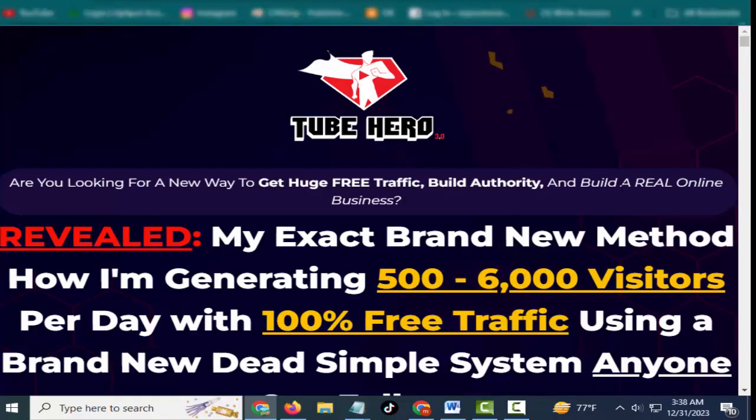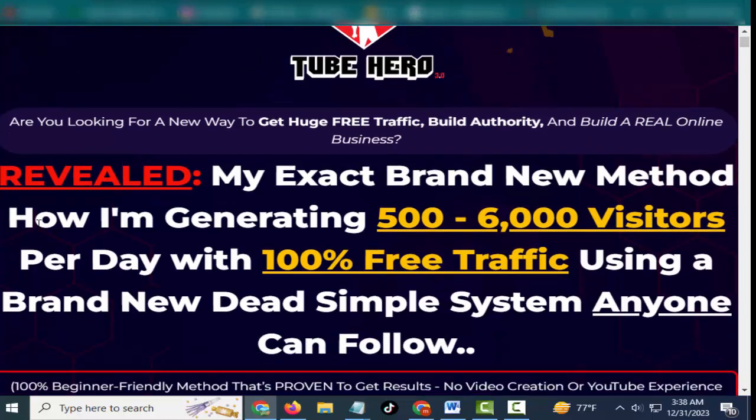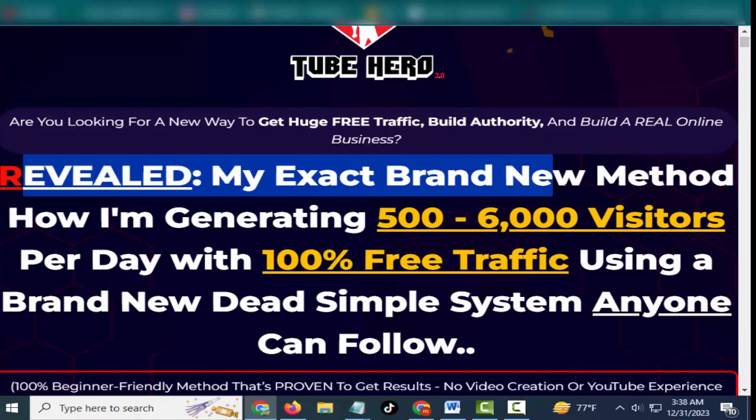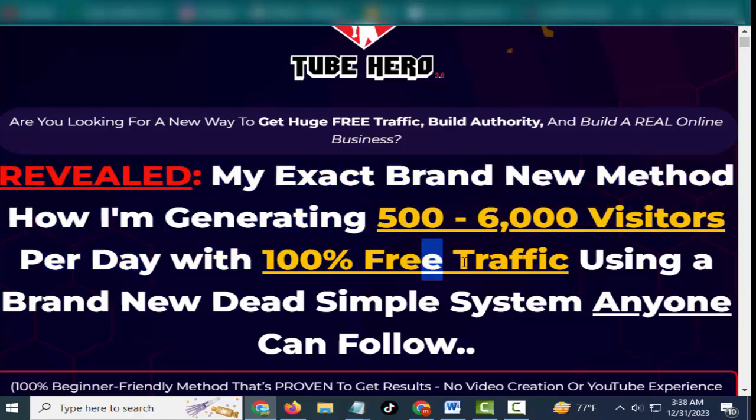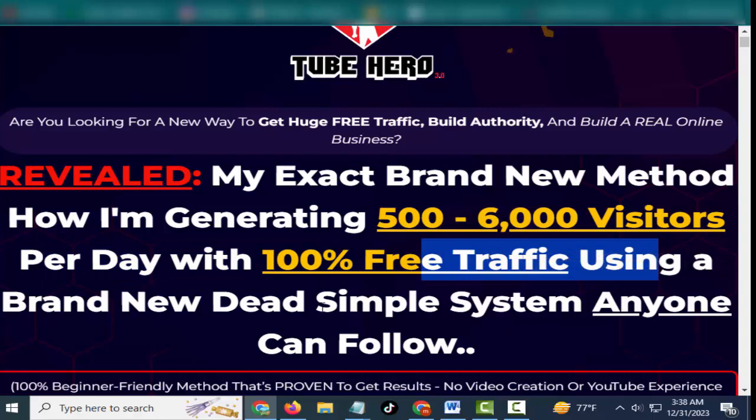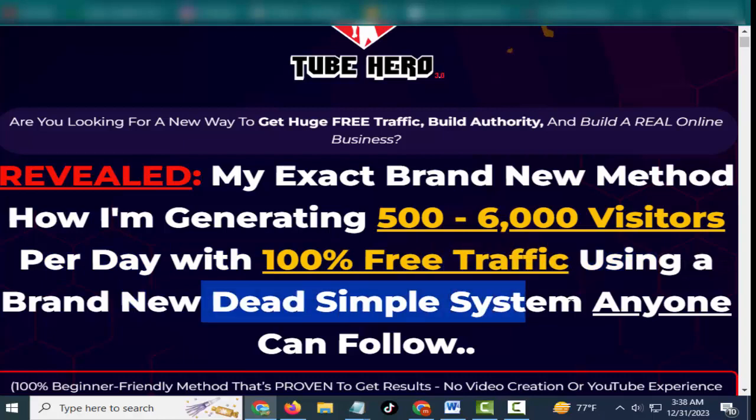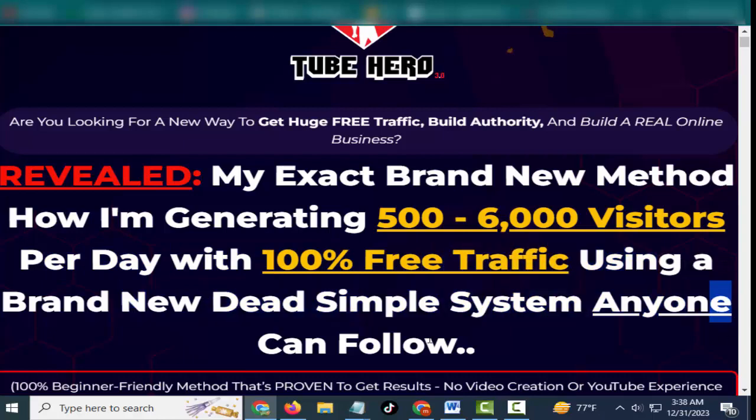Hey friends, welcome to my channel and welcome to my Tube Hero 3.0 review. Are you looking for a new way to get huge free traffic, build authority, and build a real online business? Revealed: my exact brand new method.